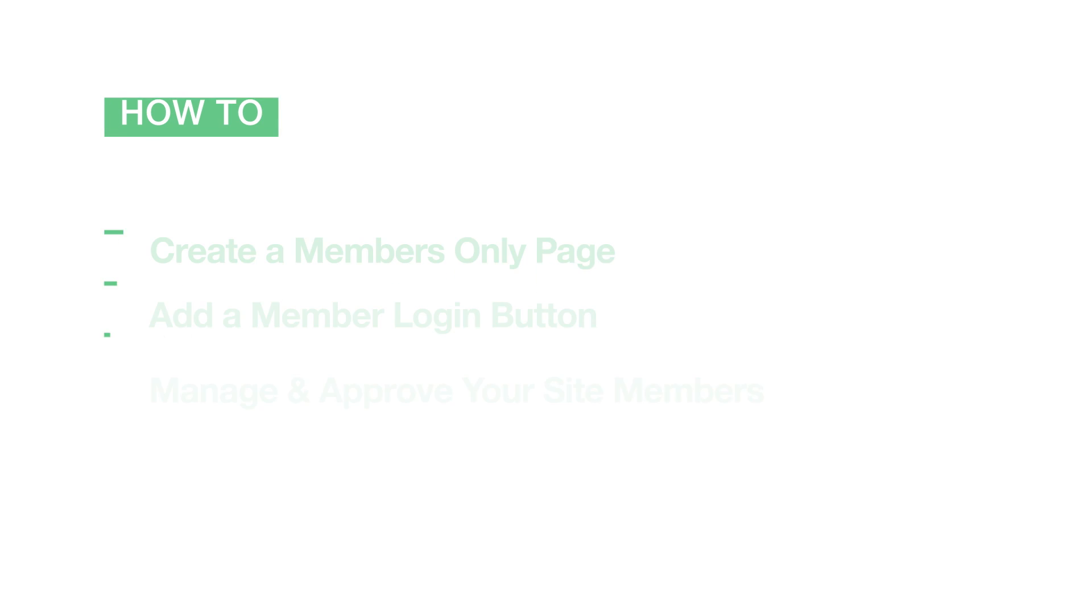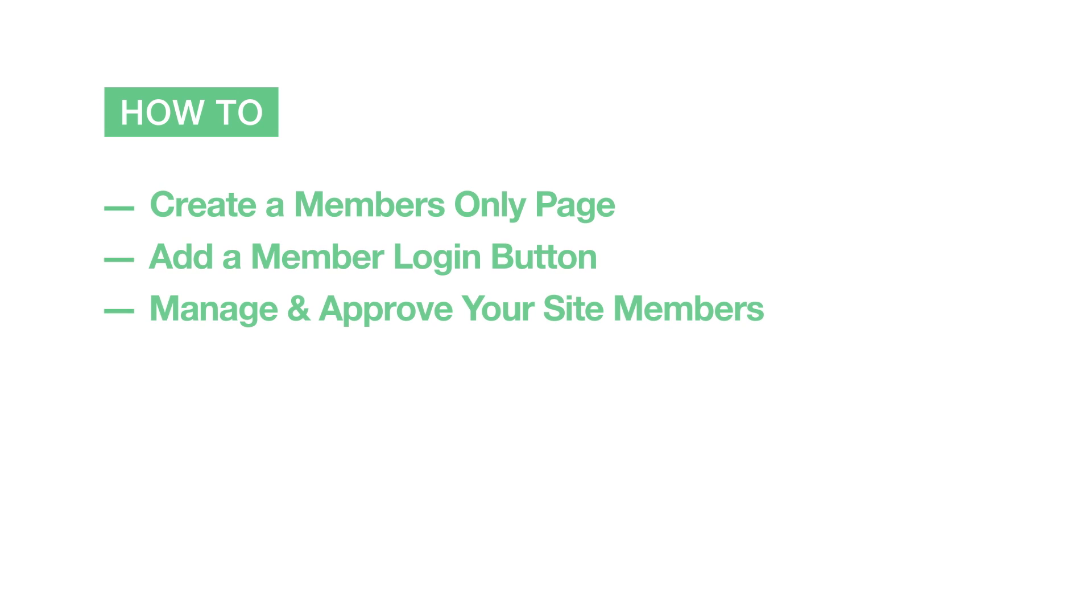In this video, we'll show you how to create a members-only page, add a member login button, and manage and approve your site members.